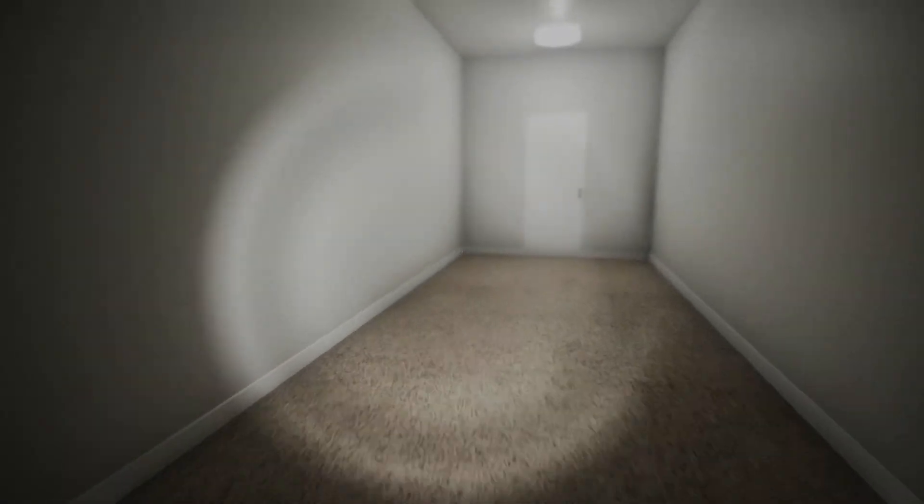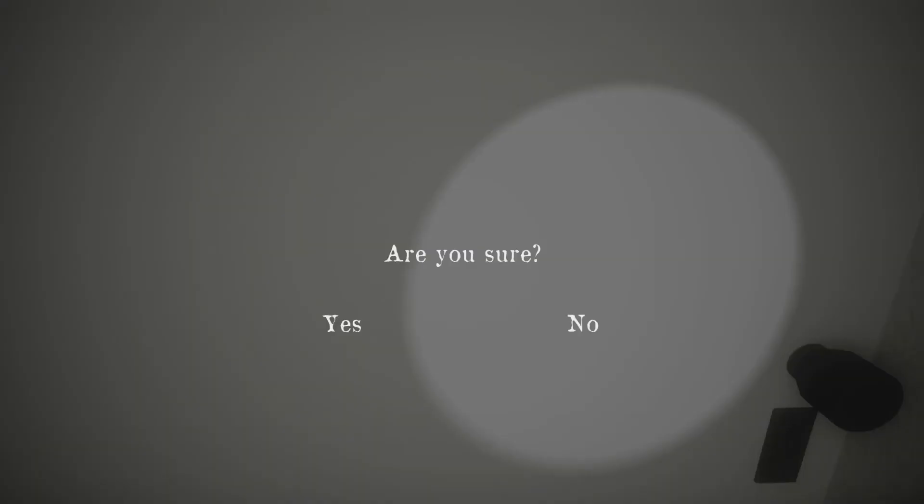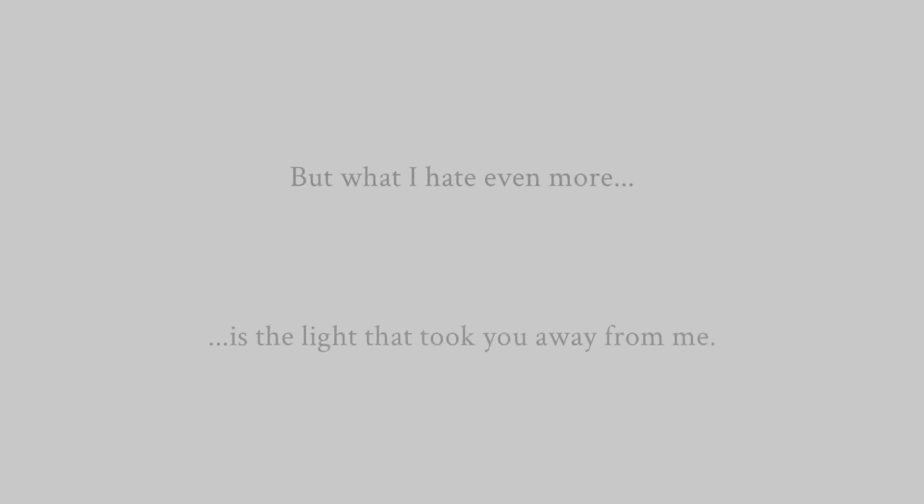It's locked. Alrighty. What about white door? No. Oh. Yes. Should I have been sure? Ha ha. But what I hate even more is the light that took you away from me. Oh. It's one of these deep... Cody and you deep games. Alrighty. We're gonna go back through. What if we're sure?